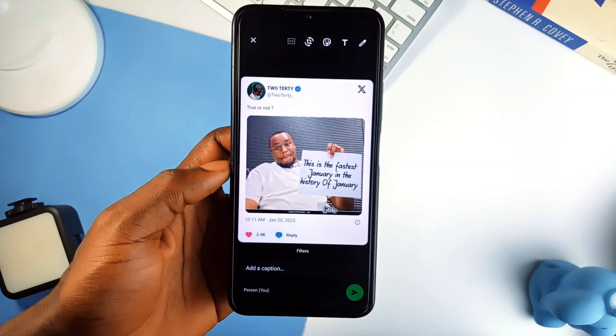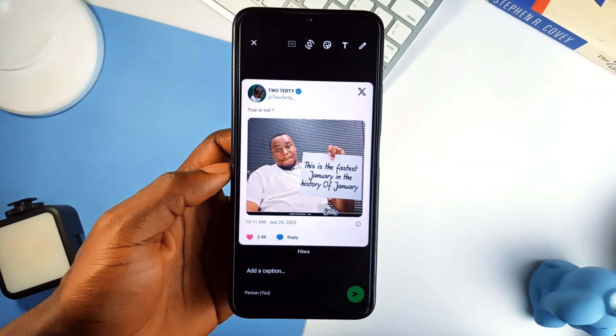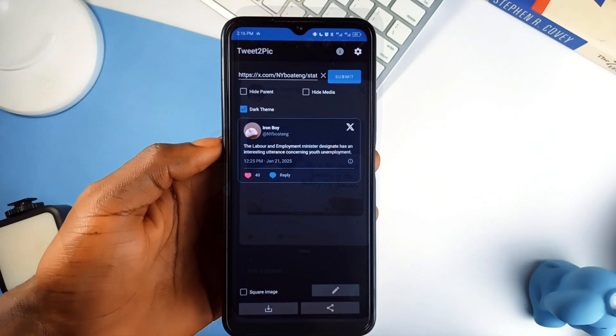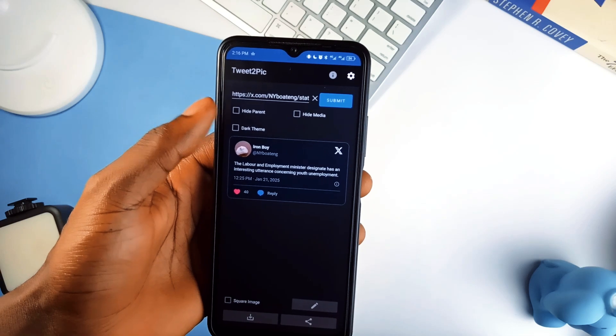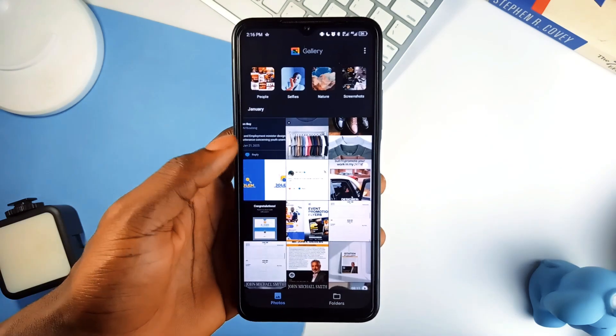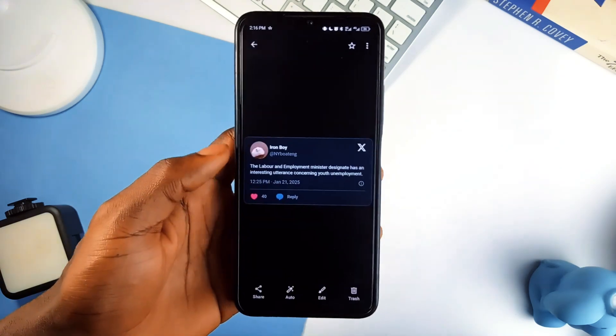It is a very neat, effective application with no ads. You can go for the pro version, which unlocks customizations like color and font changes and blur effects. It is a simple application — feel free to try it out.